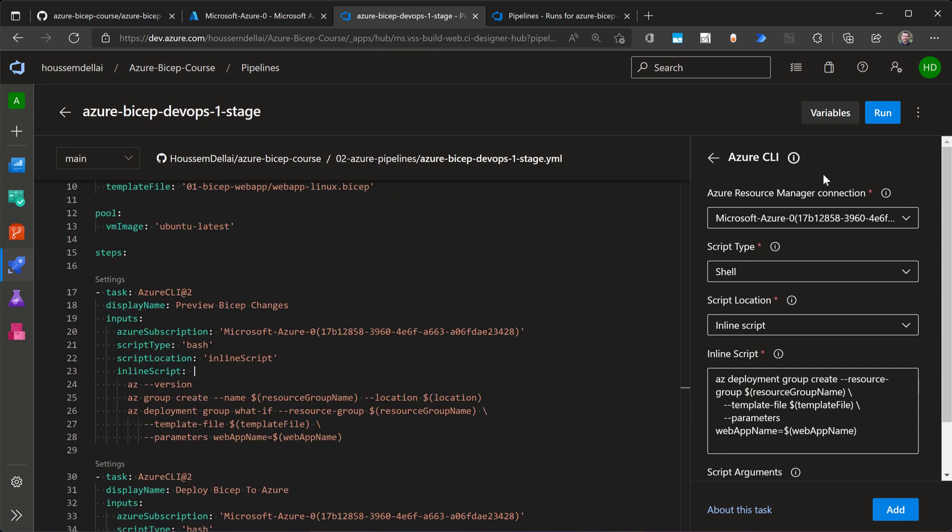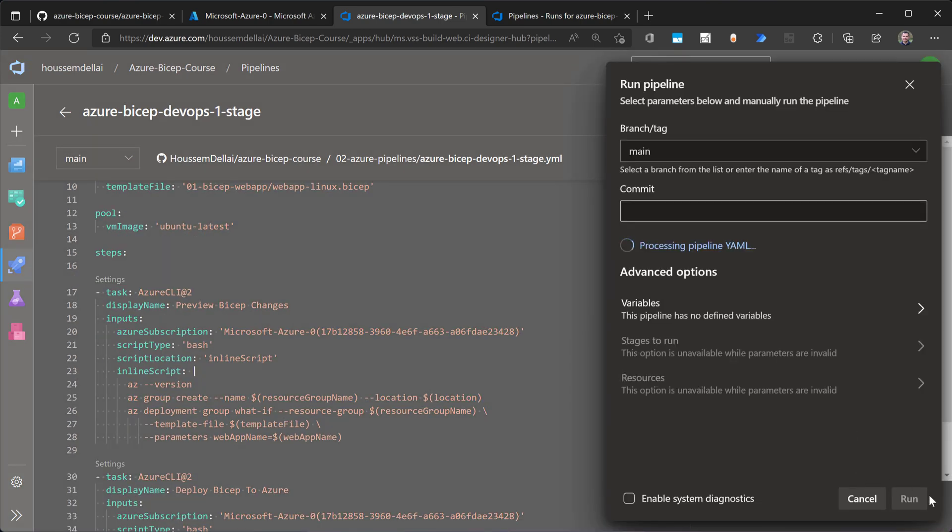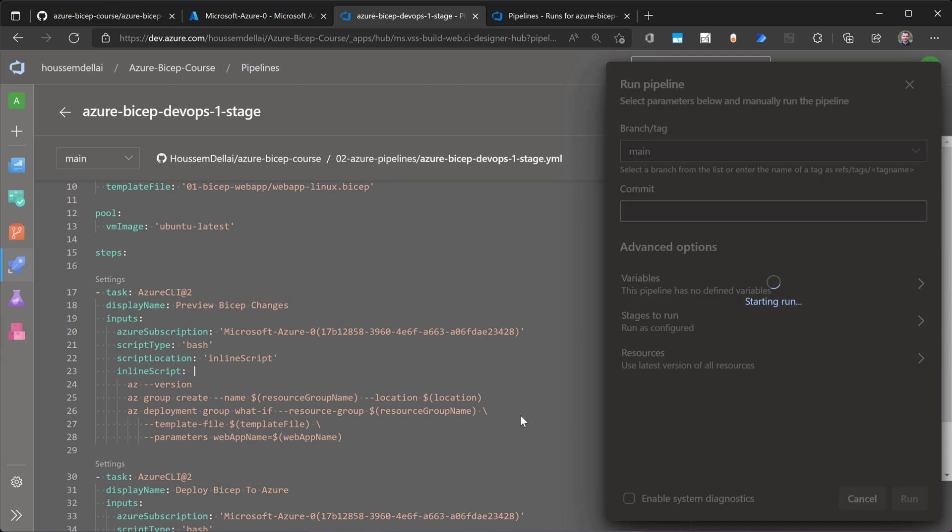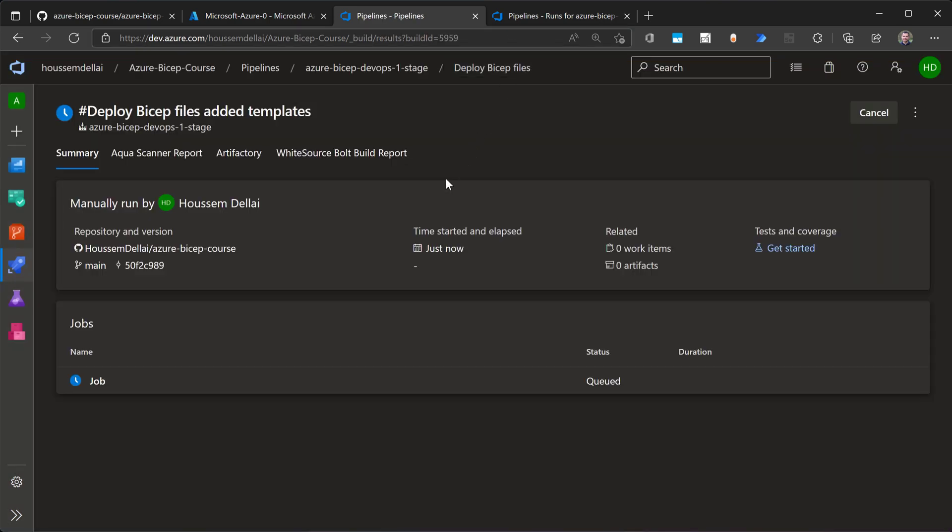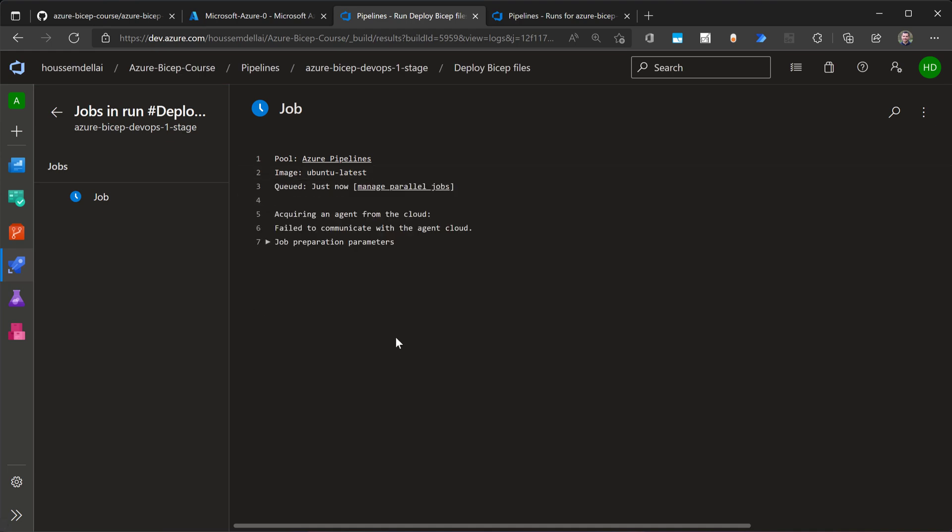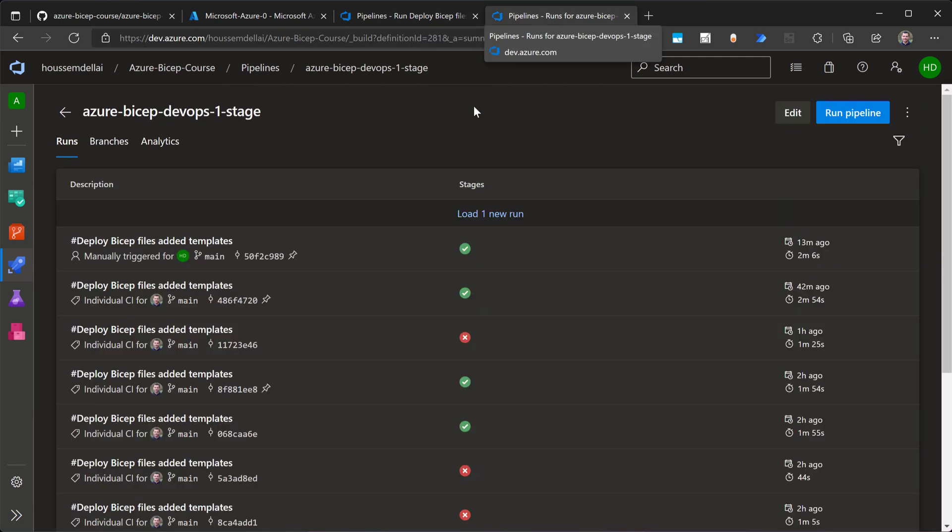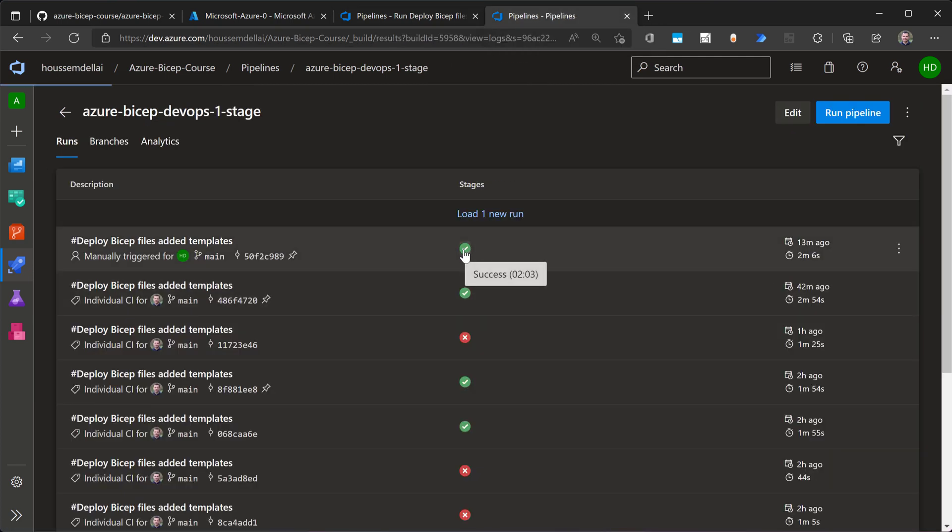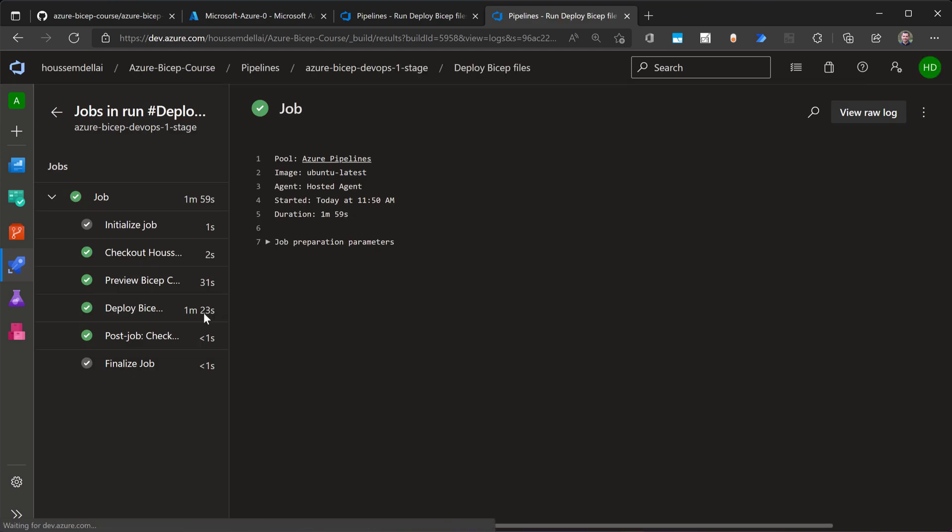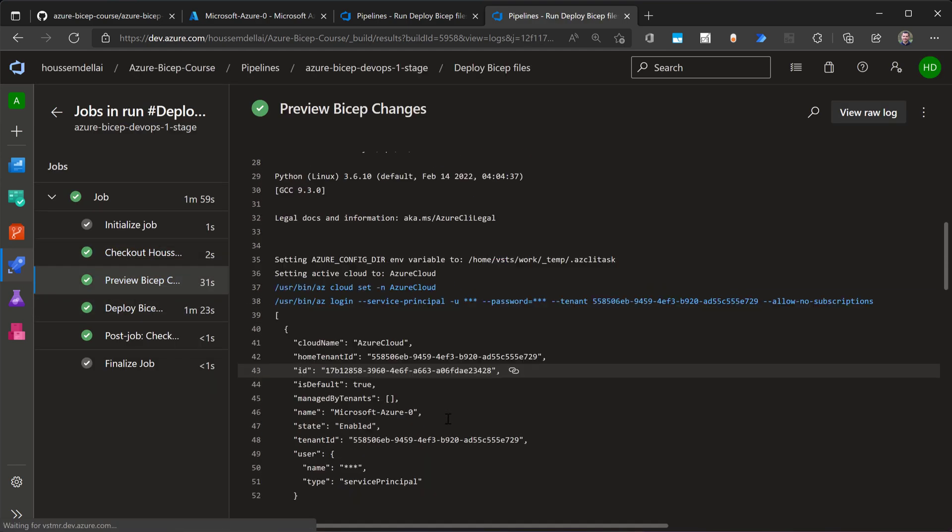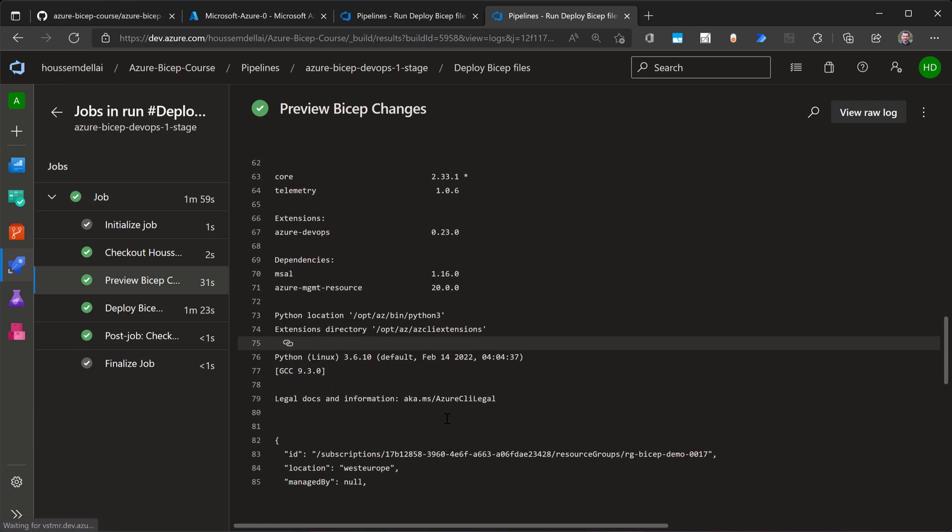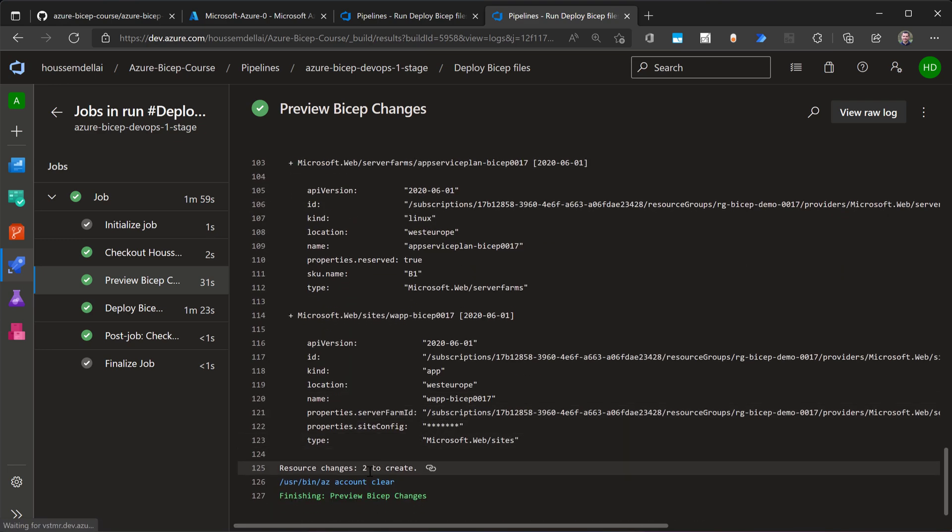So let's go now to click run and see how this works. It will start immediately running the pipeline. I'll go to jump to an old running pipeline. So I'll go to this one, for example. And then here we can see the two steps for previewing the bicep changes, which will be shown at the last line right here, which is telling me here that this template will create two resources for me, which are going to be the Azure app service and the app service plan.